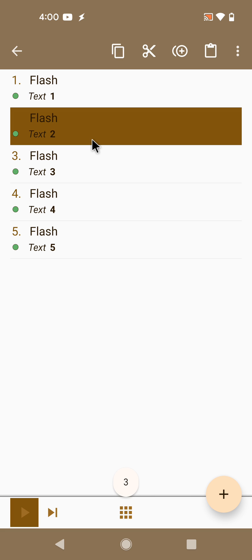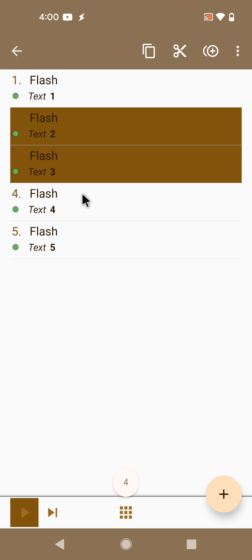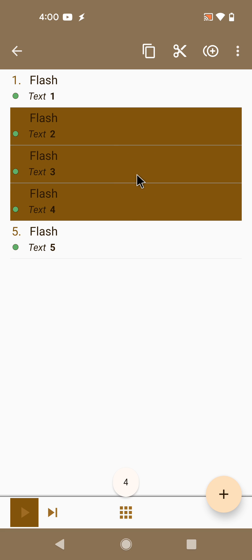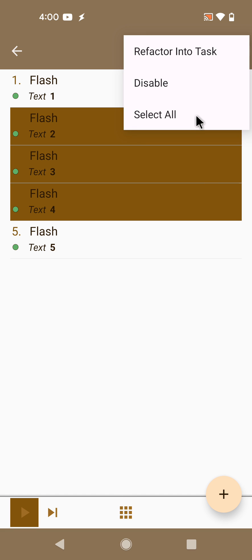But let's say you wanted these actions to be in a different task, for example, if you want to reuse them somehow. You can put them in a separate task and now you have this option called refactor into task.